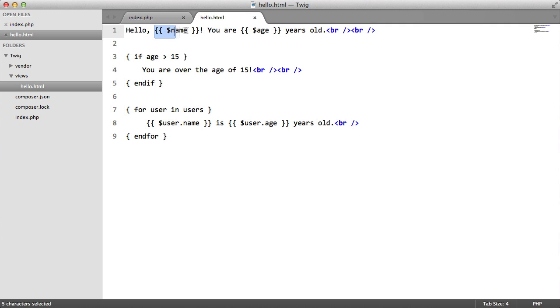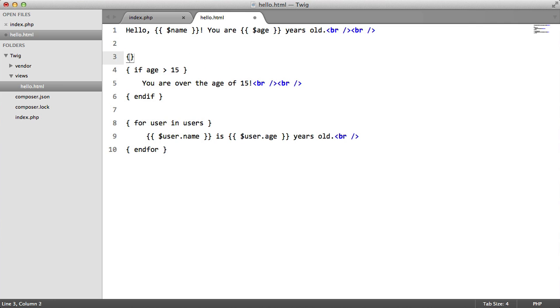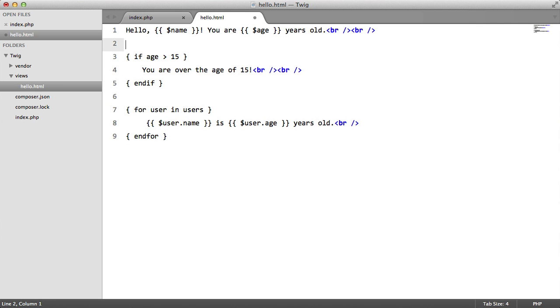In my view all I've done for the variable is I've replaced it with the Laravel blade version and for the block all I did was I surrounded it in curly braces.